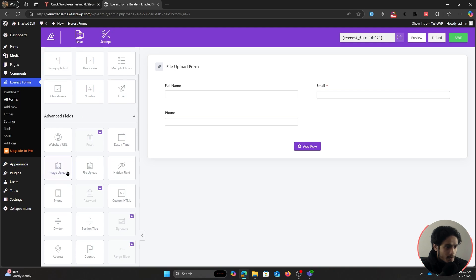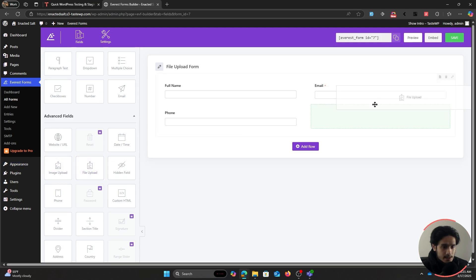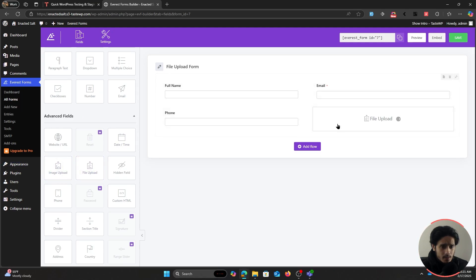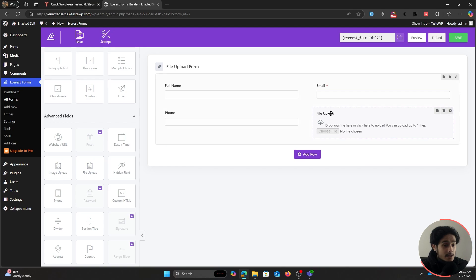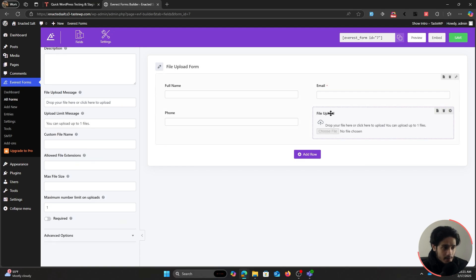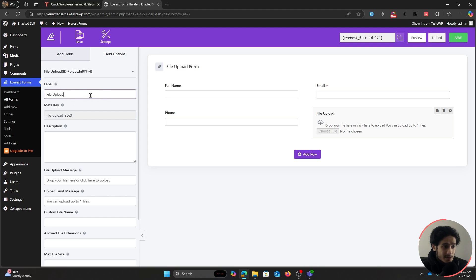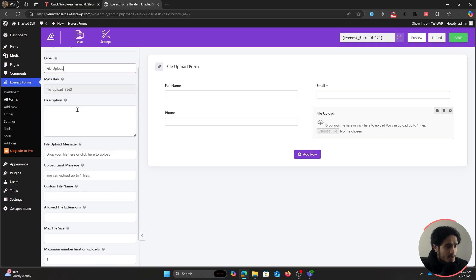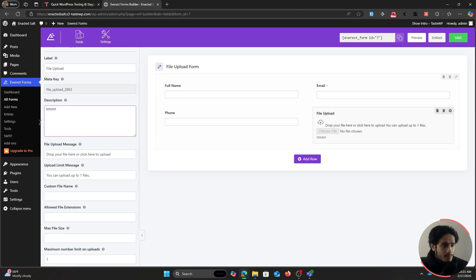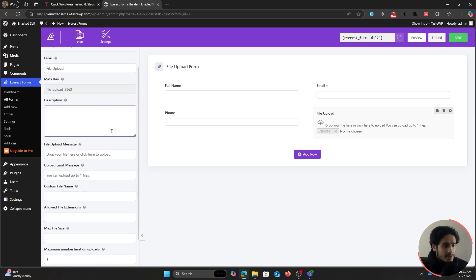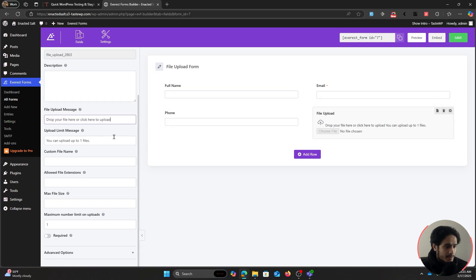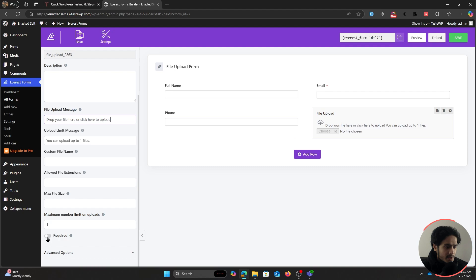You've got this image upload field and a file upload field right here. You can simply drag and drop any one of these, and you can click on the field which is going to open field options for you. From in here you can make changes to the field label, give your field a description, and make changes to different other aspects of the field. Now specifically for our file upload field, let's first make it required.